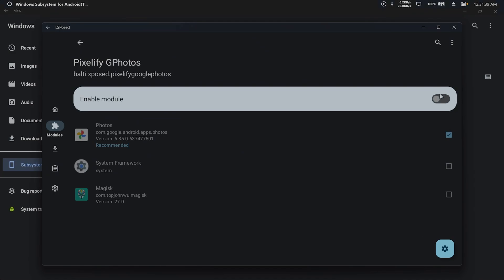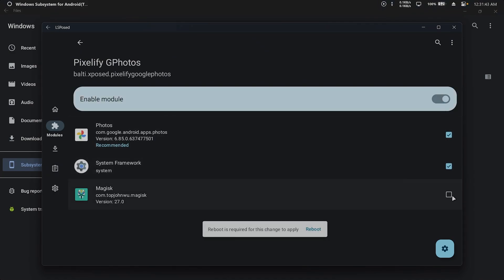Activate it through LSPosed framework by enabling the module and checking all boxes, then restart the subsystem.